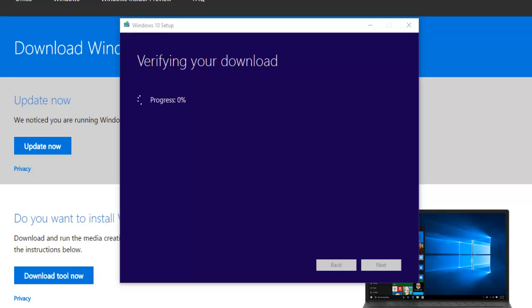Okay so it's just completed the download and we're just now going to verify the download. So we're just going to wait for that to complete.